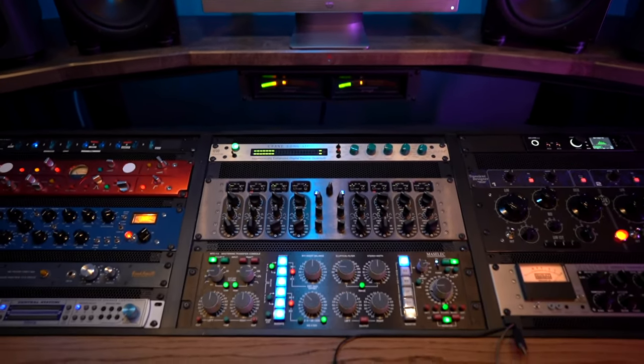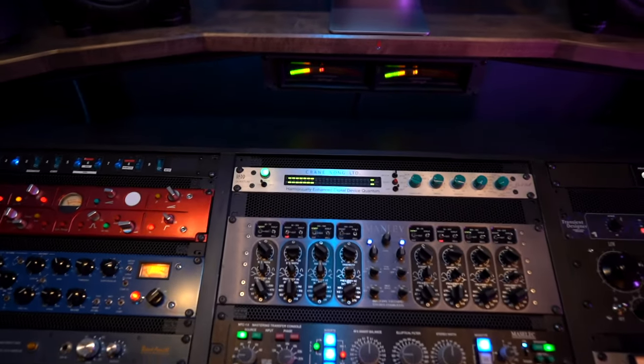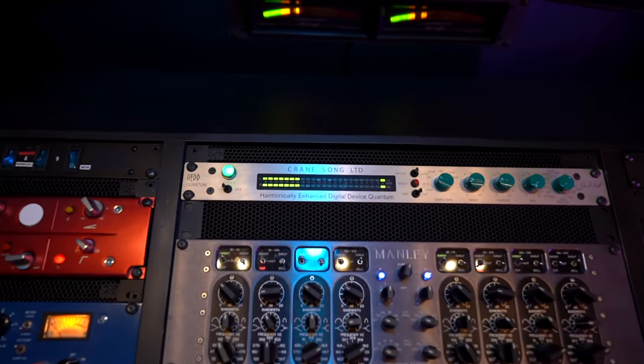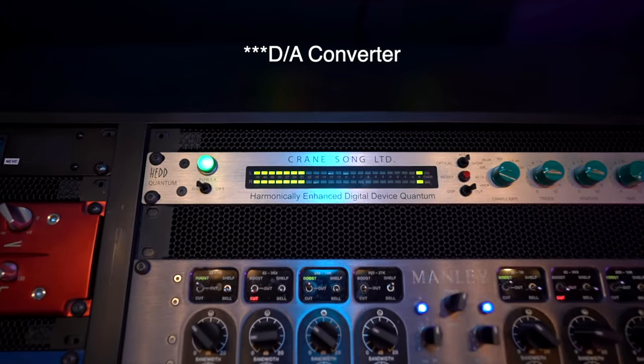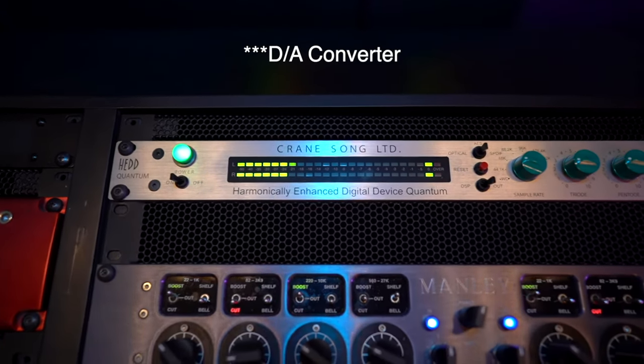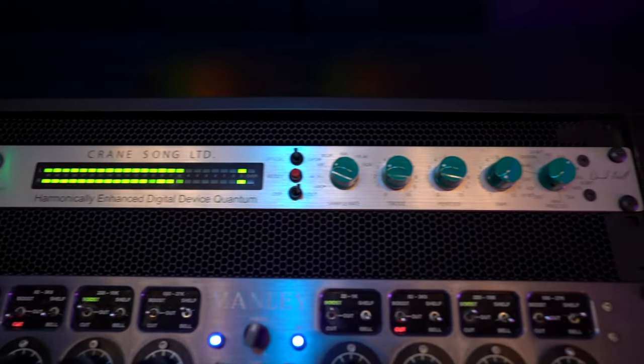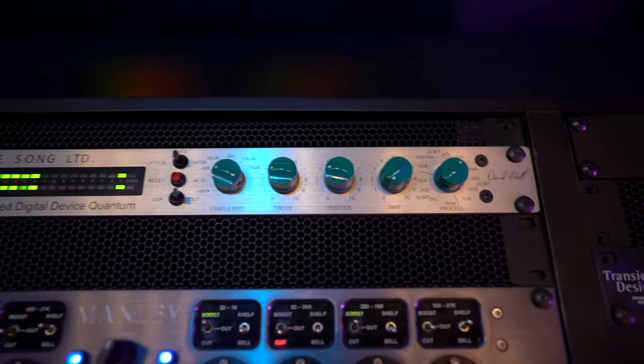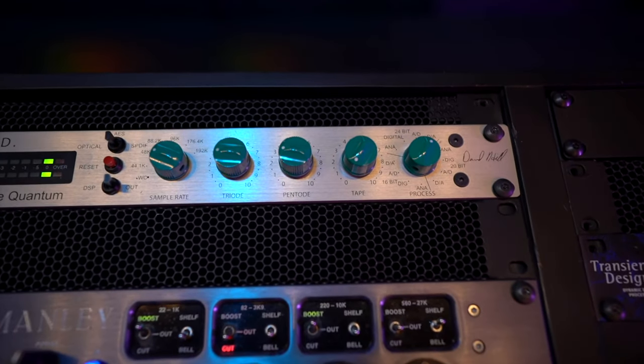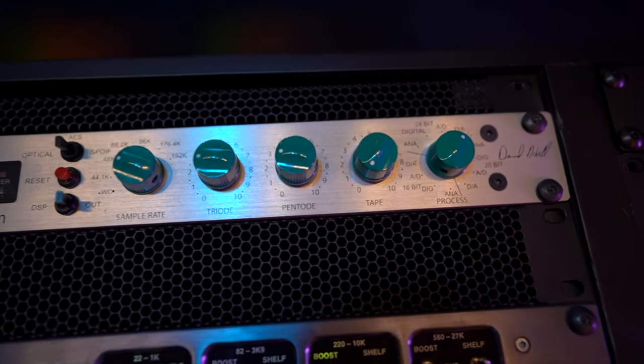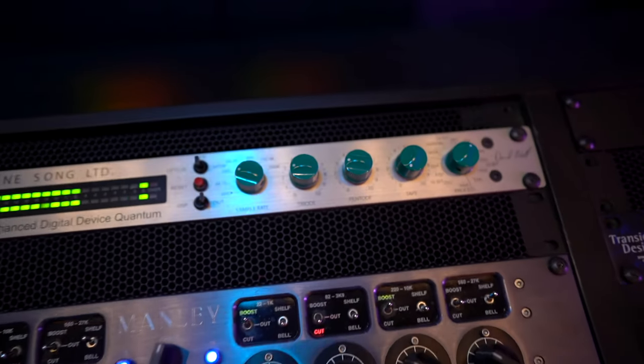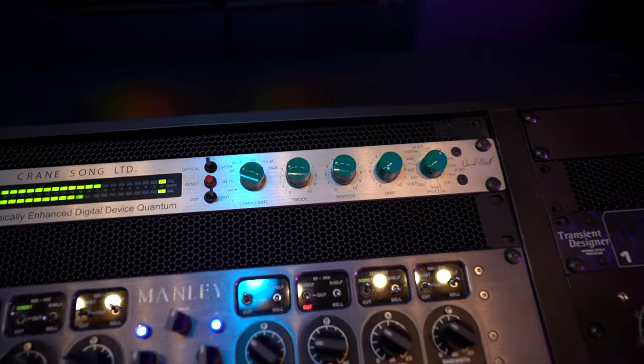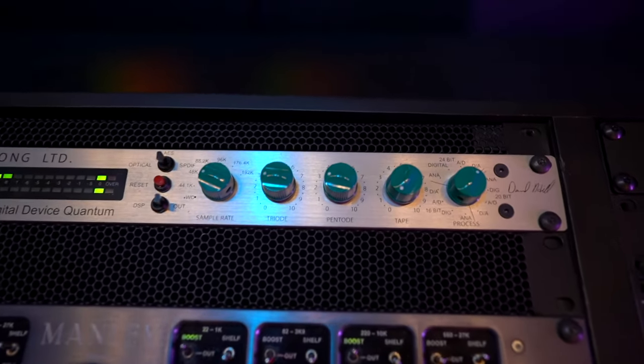From Pro Tools via AES it's routed directly into this CraneSong head quantum converter. The converter has some harmonic enhancement options: triode, pentode, and tape emulation. These can be very nice. Definitely need to be used with caution because you can overdo it very easily.